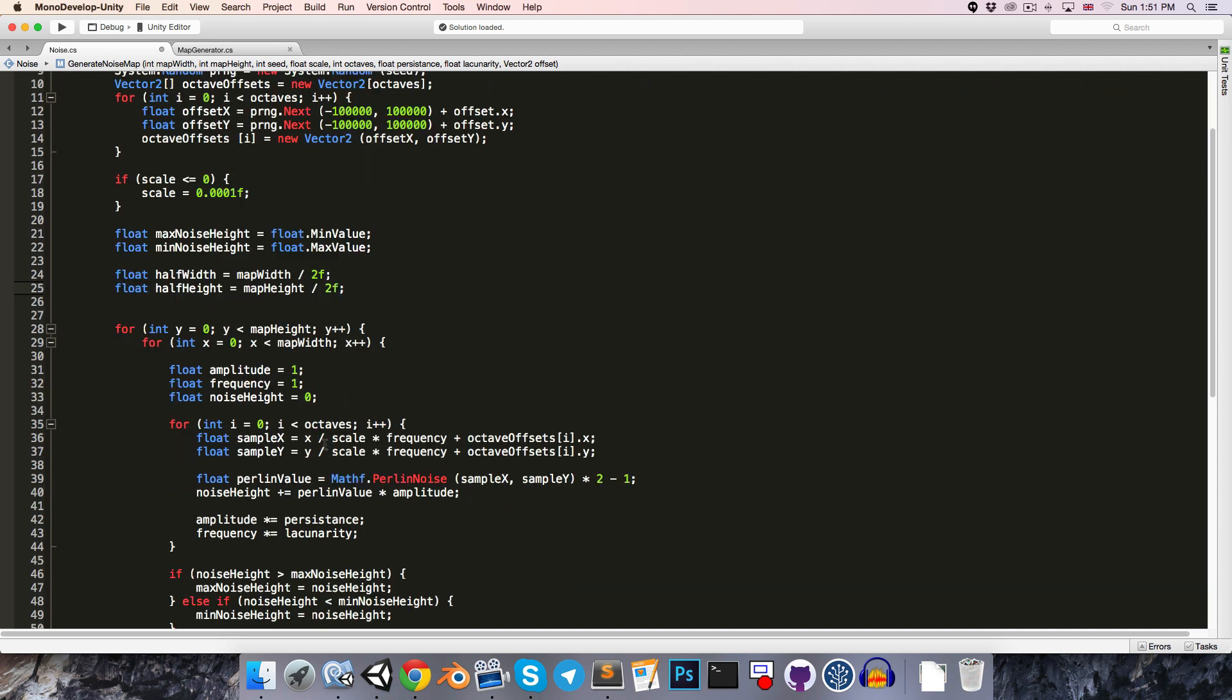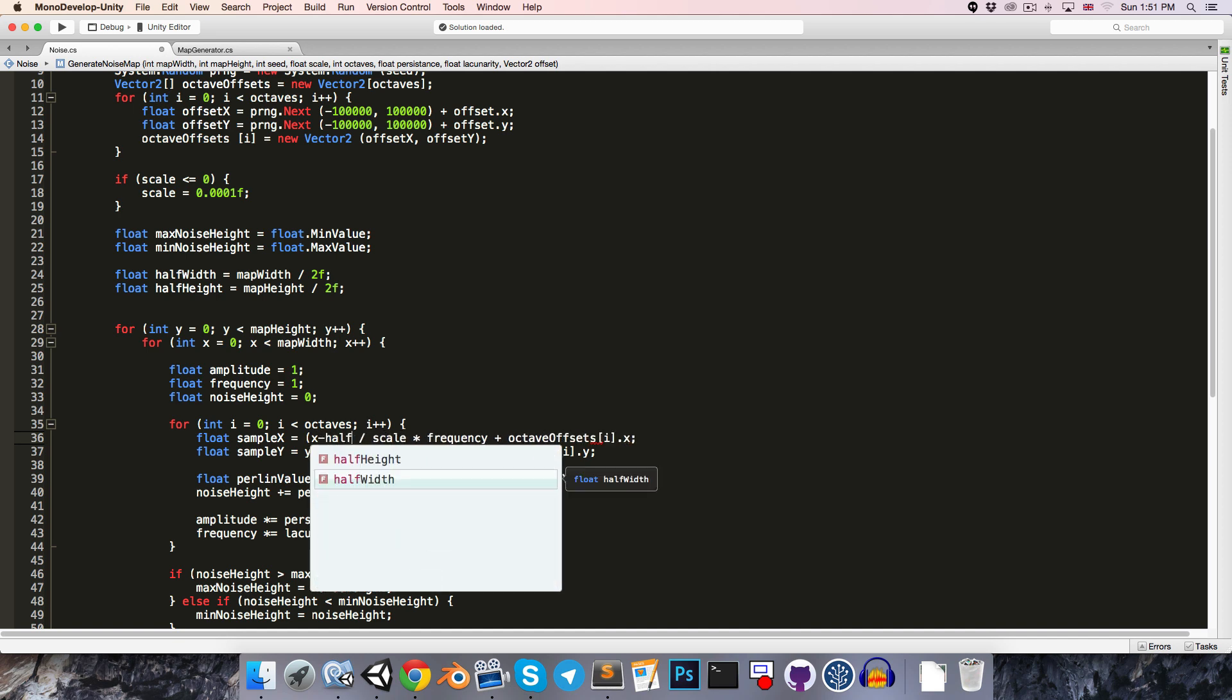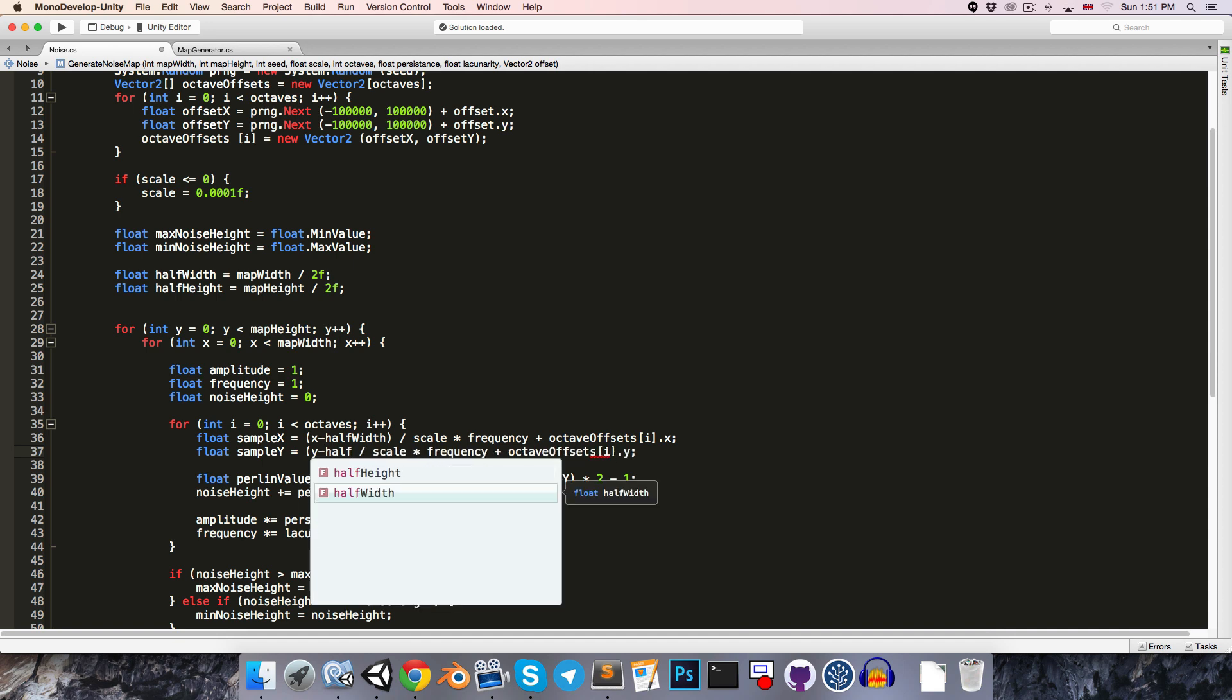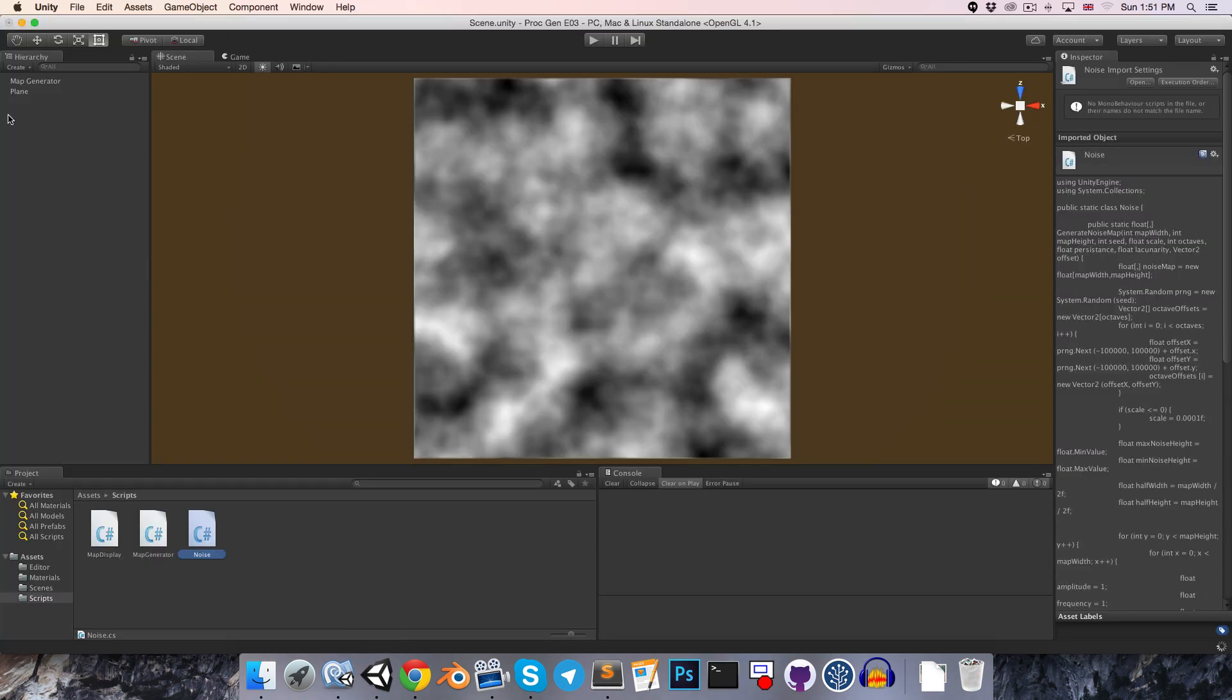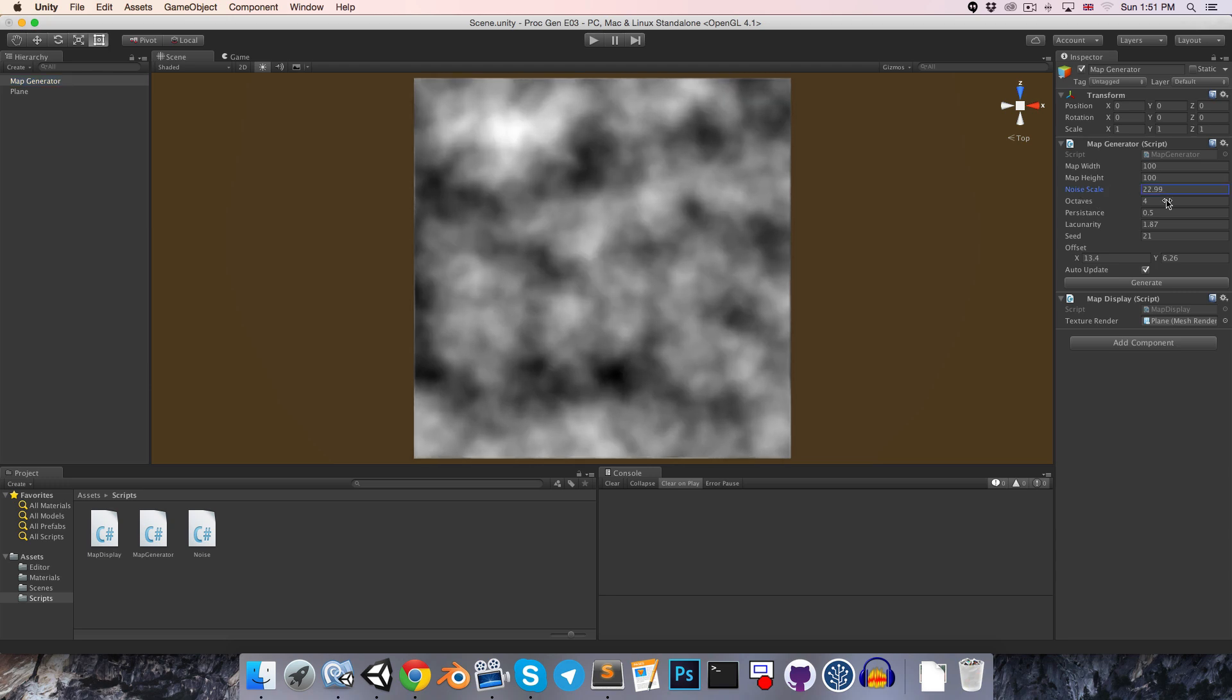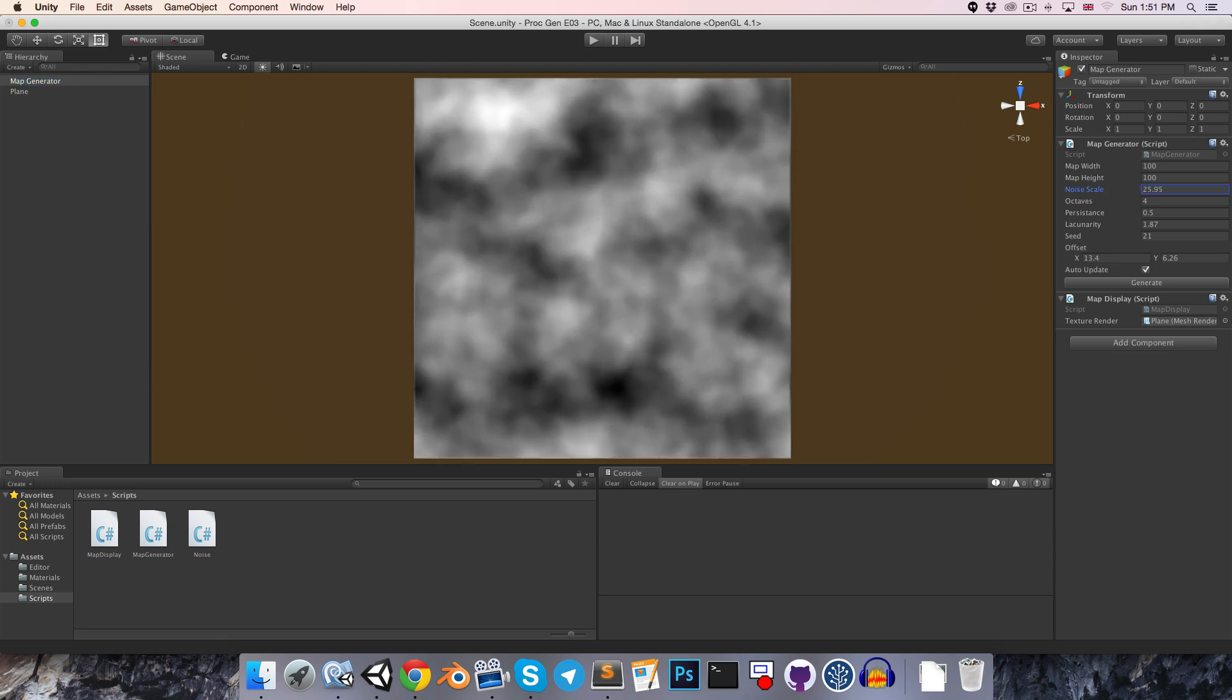Then we can say instead of just using our x value, we'll use x minus half the width, and likewise y minus half the height. So now when we change the noise scale, it will always be towards the center.